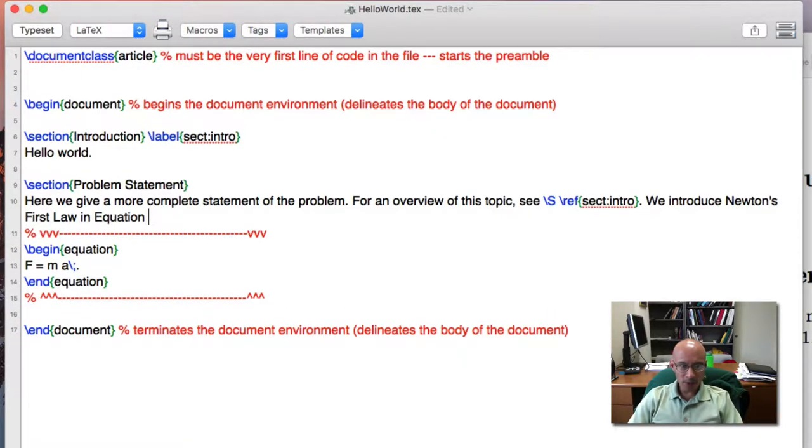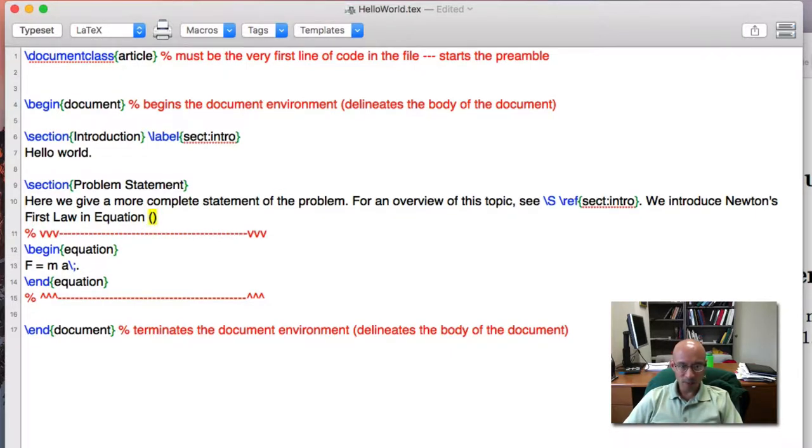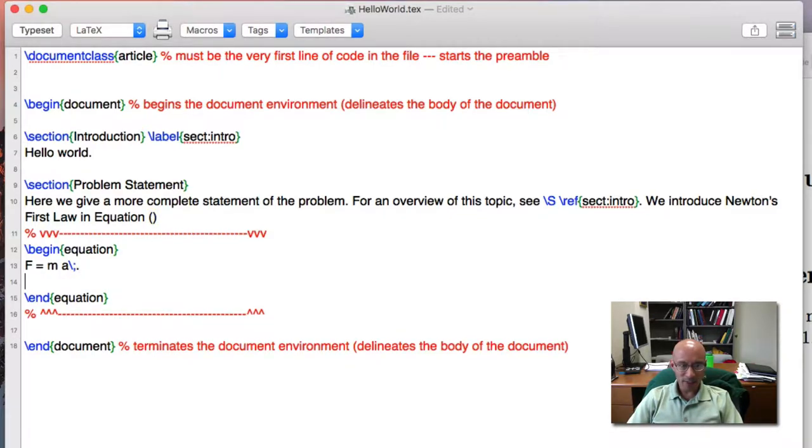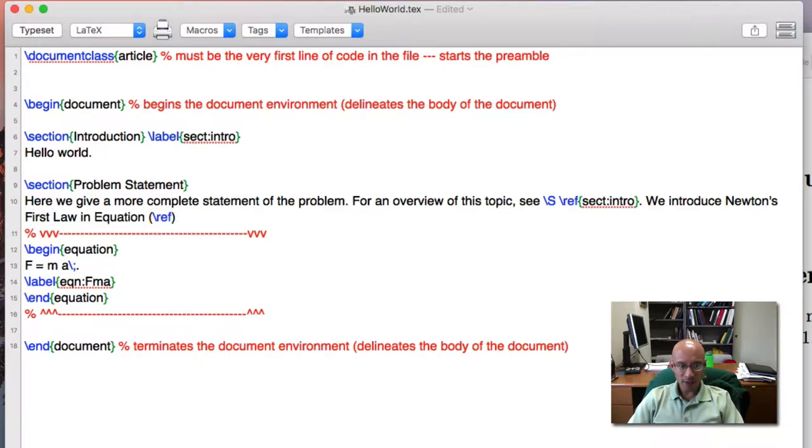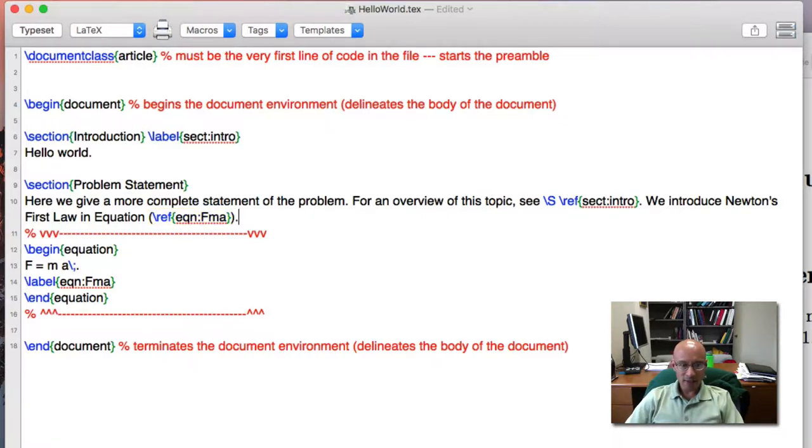And so to cross-reference it, I'm going to put parentheses, because equation numbers come with parentheses. And then we need to give it a label, so let's add a label. Give it a unique string, be creative. And so I put in here ref, like that.